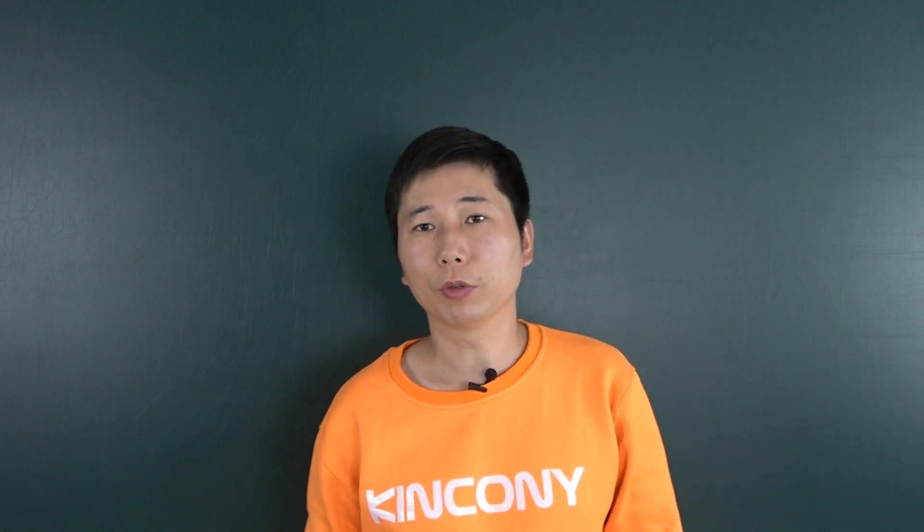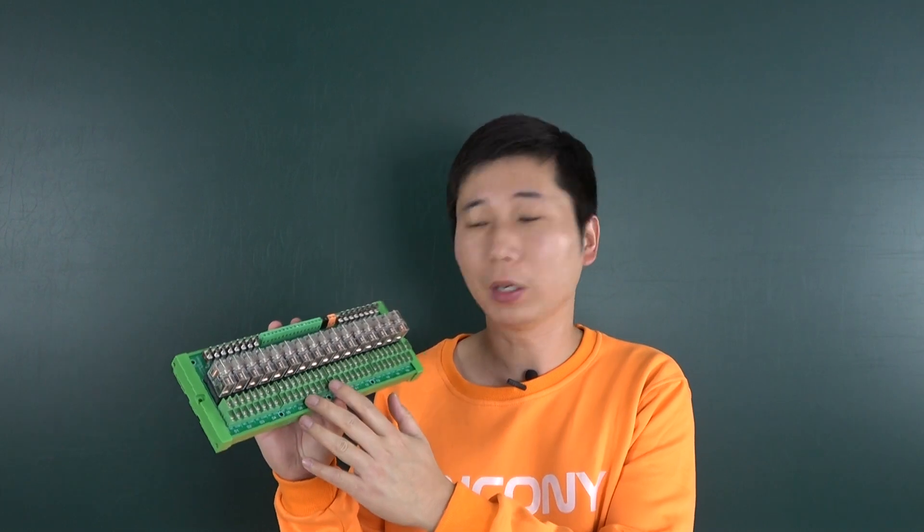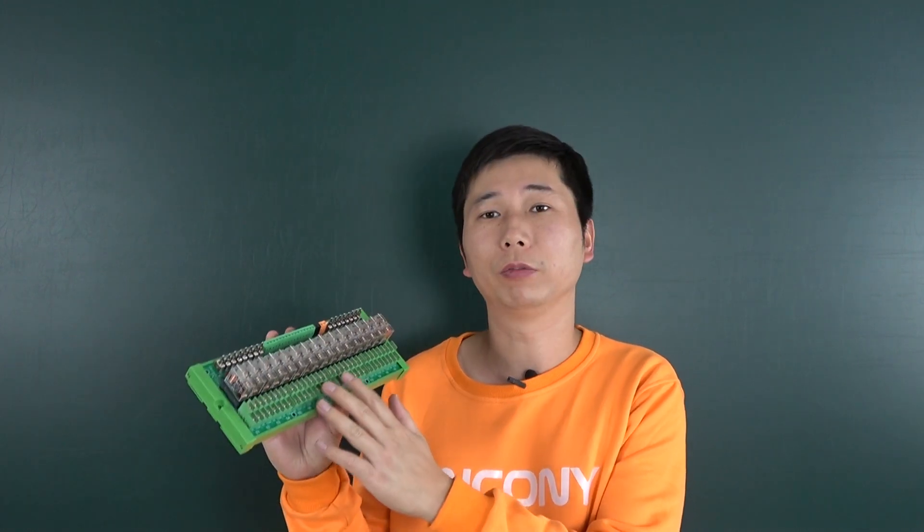Hello everyone, in this video I will show you our new product. This is E16 external relay module, the V2 version.